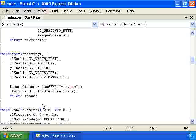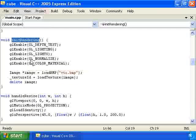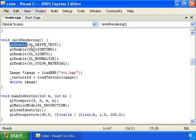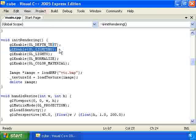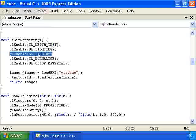Then we have our init rendering function which initializes the rendering parameters. We have enable GL depth tests which we always have in our programs. Then we enable lighting and enable light source number 0.